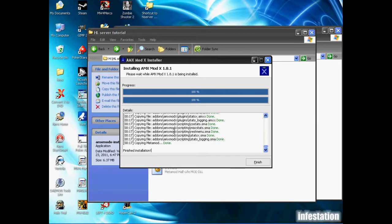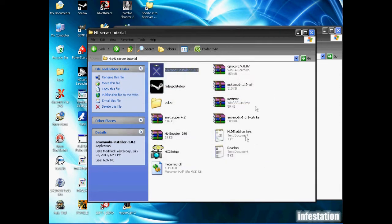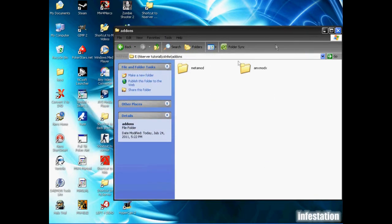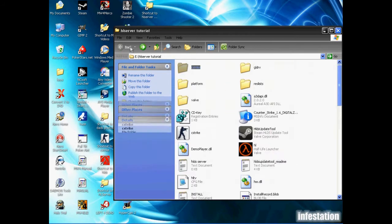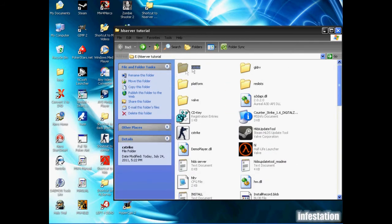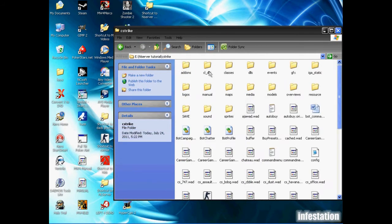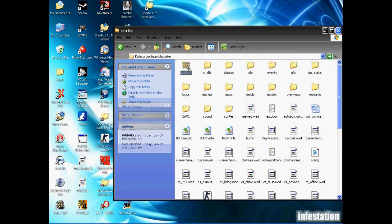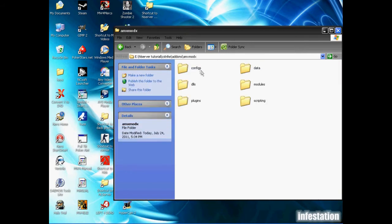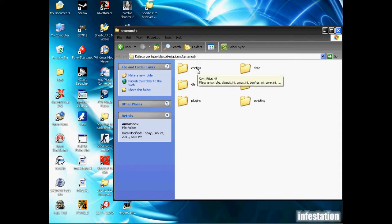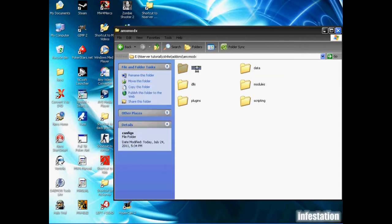Now the installation is finished. We're just going to click finish and then we're going to go back into the folder. We'll reopen this just to make sure it updates. If we go into the amxmodx folder, as you can see there's now some extra folders in here, for example there's the configs folder.